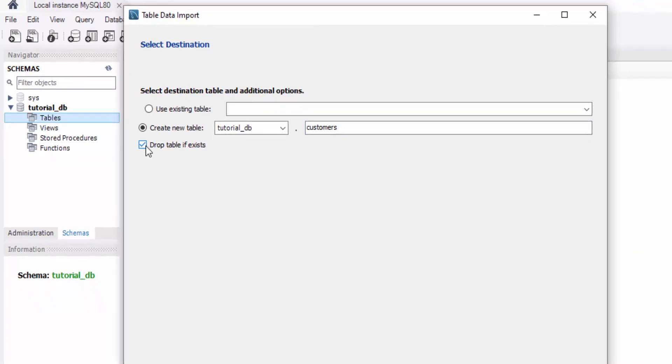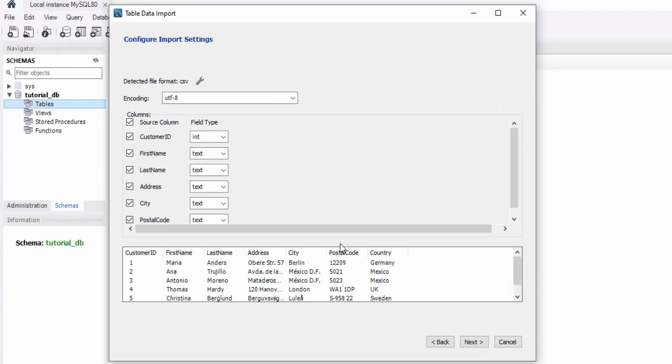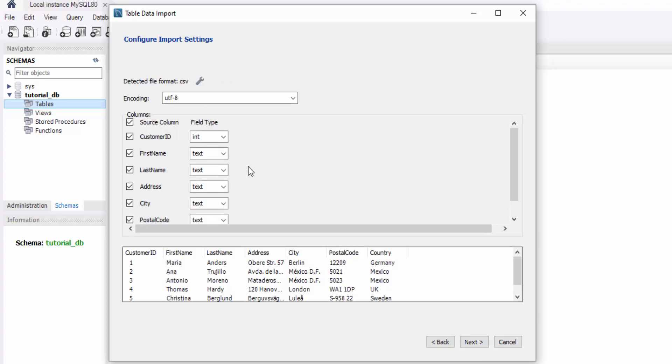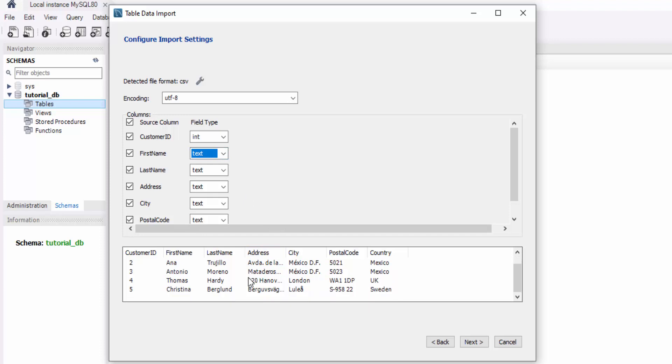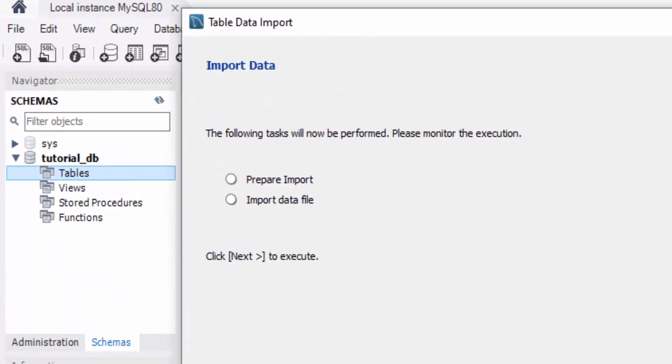Now in the Import Settings Configuration window, MySQL Workbench automatically maps the columns and their data types in your Excel data. You can change the data types here if you want and review the data here. Once you're satisfied, click Next to continue to execute the import process. Click Next to execute as it says here.